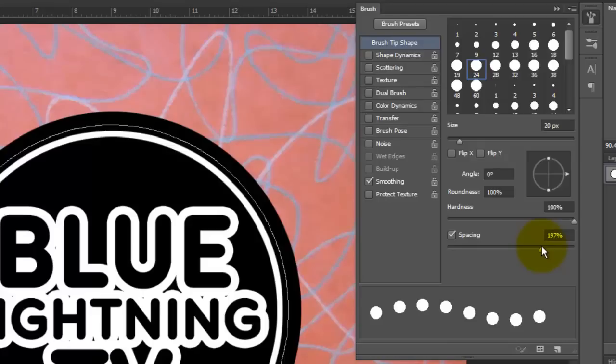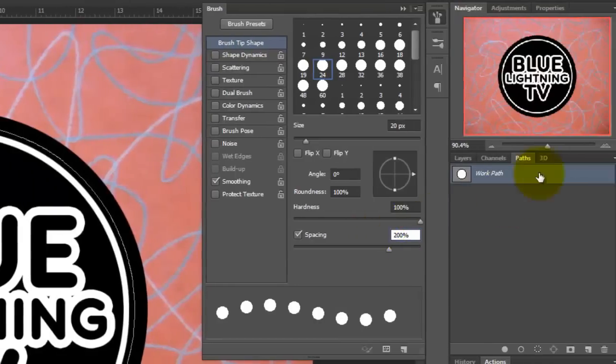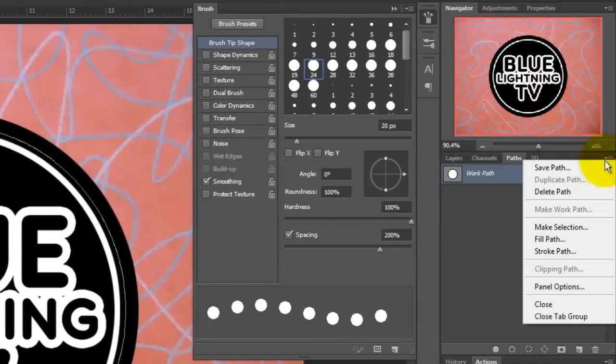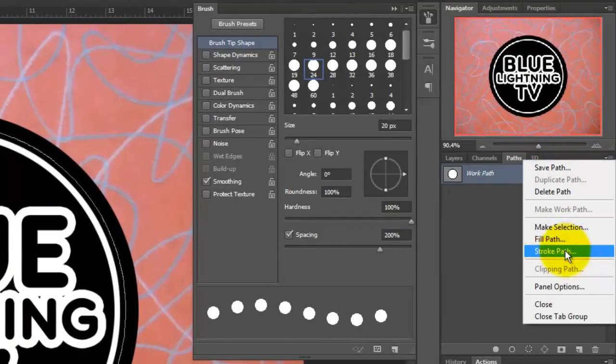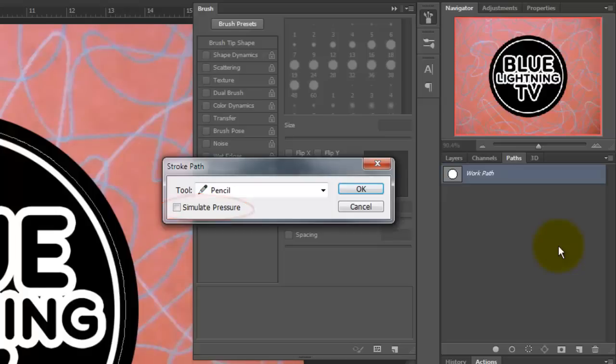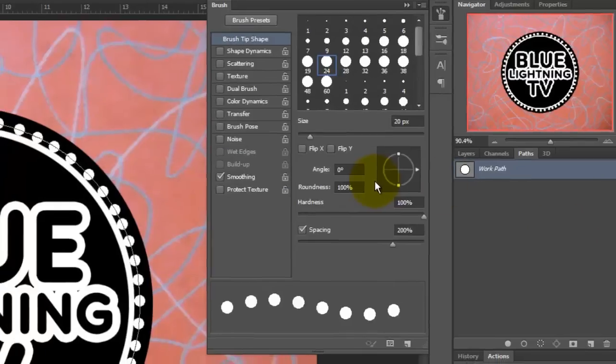Click on the arrow at the top right corner of the Layers panel and choose Stroke Path. Make sure the Tool is Pencil and Simulate Pressure is not checked. Then click OK.